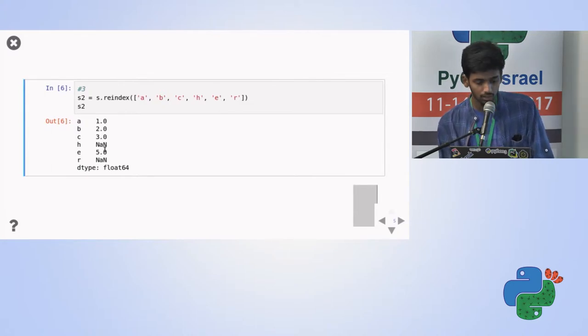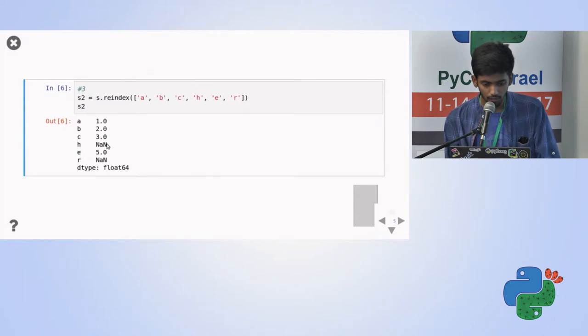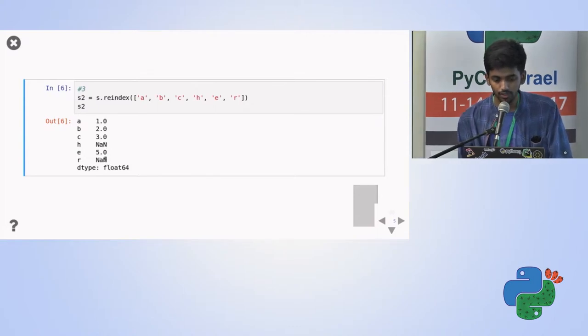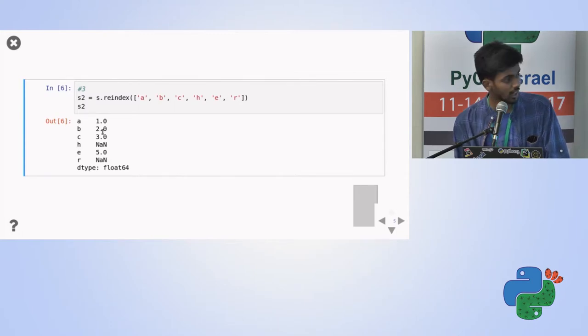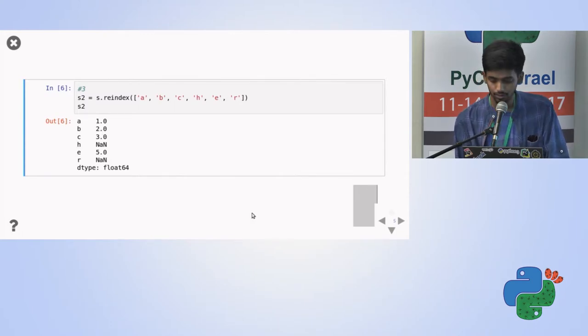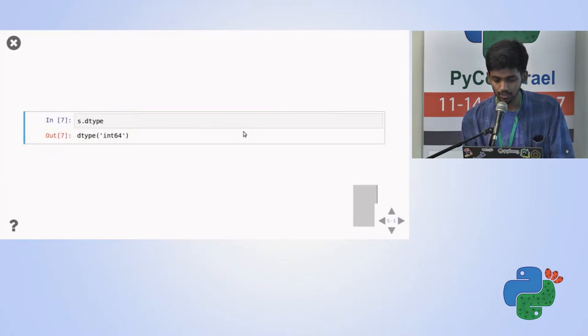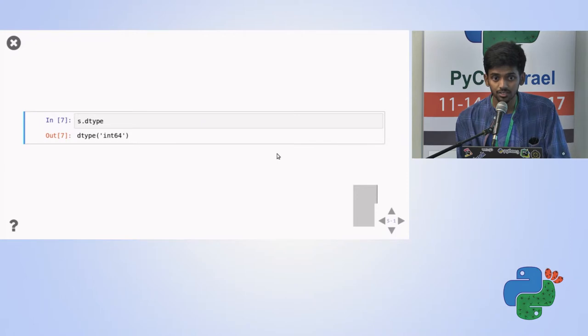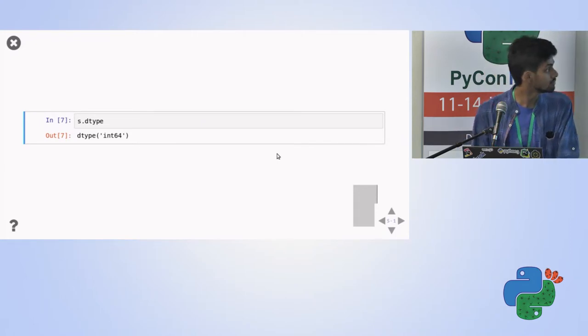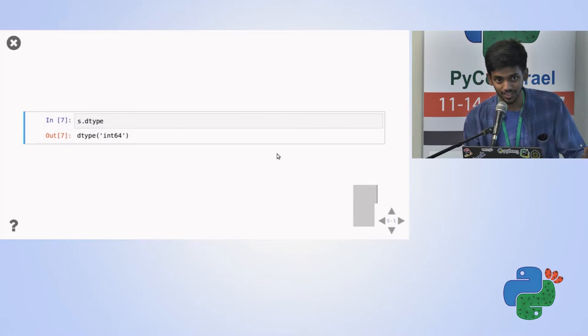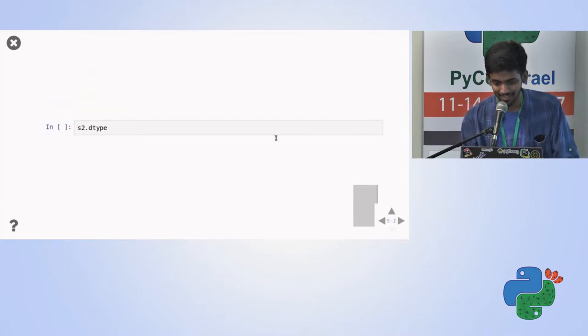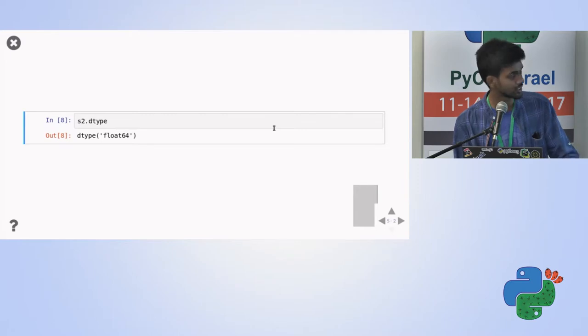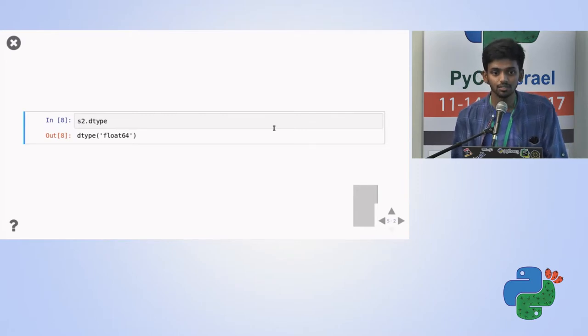H was not there. H is not there, which was 4 and R is not there. And if you notice, all the values are right now in float rather than normal values. So even the data type of the series is changed to float. Any idea why this happens? Oh sorry, that's the S. I declared the S2. My bad. Yeah, the S2 data type. Now it's float64. Any idea why this happens?